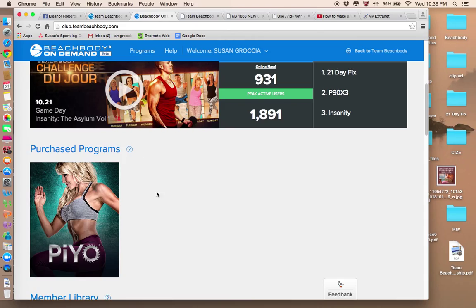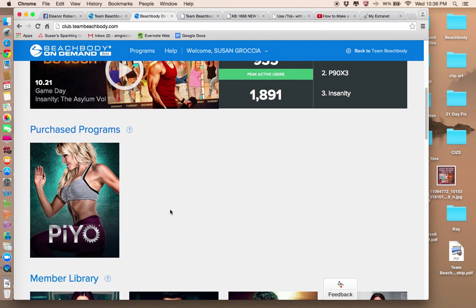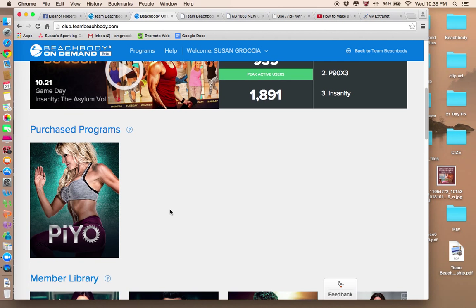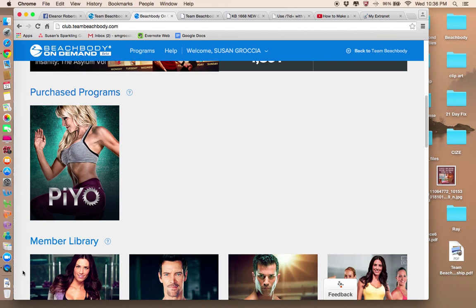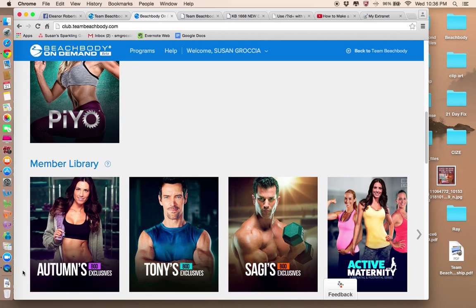There's purchased programs. You can see I had purchased Pio. So I have that in my library. Whenever you purchase a program that is not on Beachbody On Demand, it'll load there automatically. Pio is not a program that is fully available on Beachbody On Demand yet.